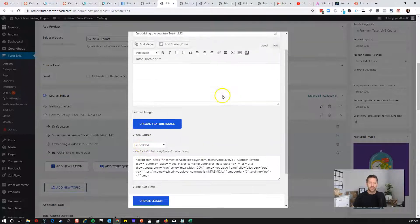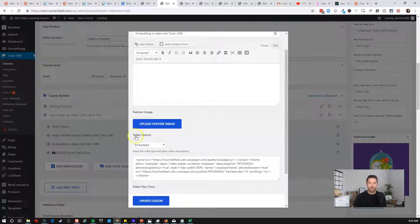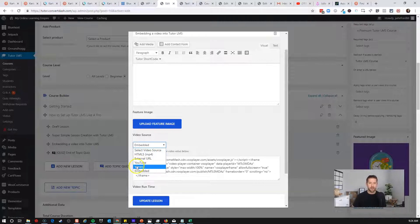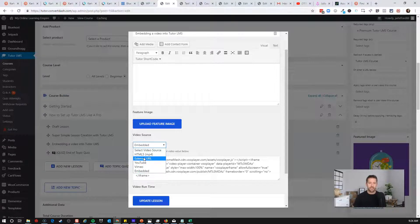So as an example now, under a new video, you have the option here for video source. There used to only be the HTML5, which was the uploaded video on your website, and YouTube and Vimeo. But they've added these two crucial aspects, these two crucial videos, which is perfect.